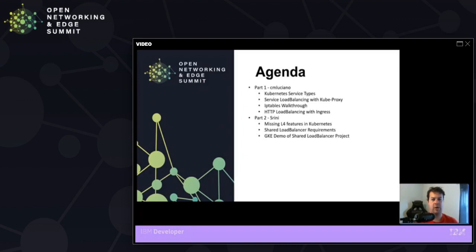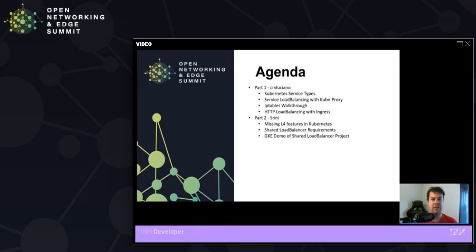Today we're going to be going over how networking works inside of Kubernetes. We're going to pay particular attention to how these service types align with each other, as well as how networking works to travel from node to node by way of IP tables.